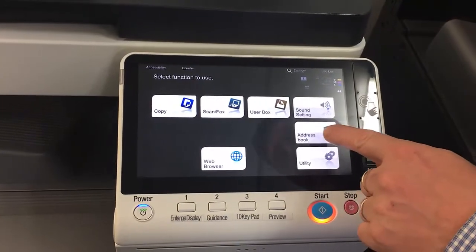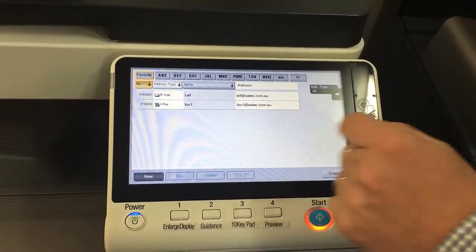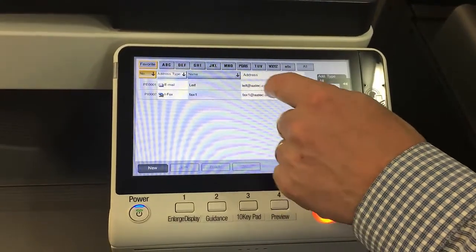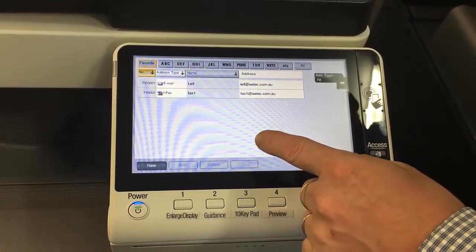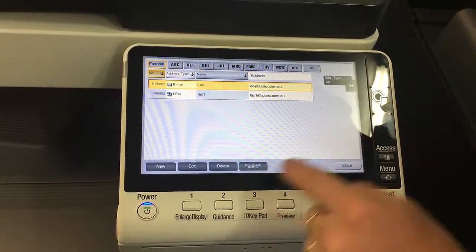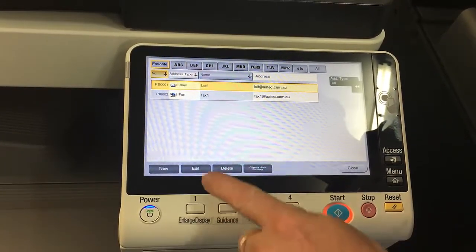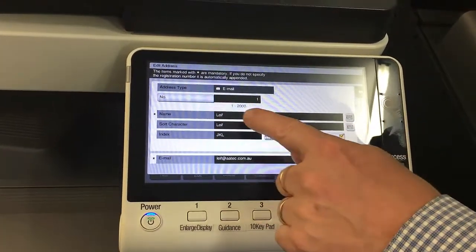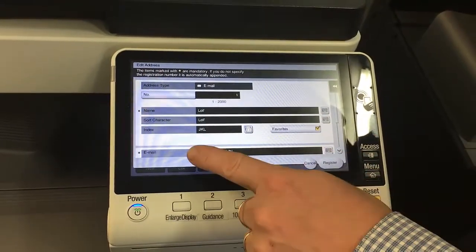So we're going to go into the address book and I'll show you what that looks like. I've only got a couple of entries in the address book at the moment — you can see there's one email and one fax. If I wanted to make any changes to those, I could click on the top one, the email, and you can see the menu at the bottom where I can edit. I'll just click on edit and you can see all the settings: the name, what type it is, whether it's a favorite or not, and what the email is.